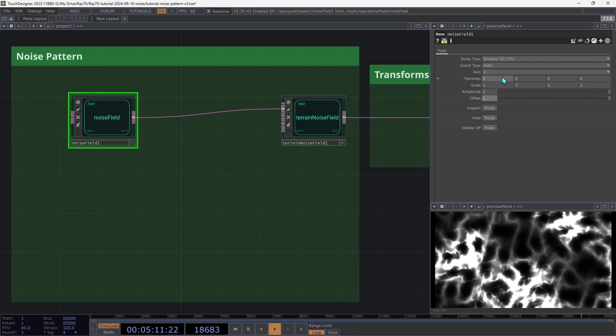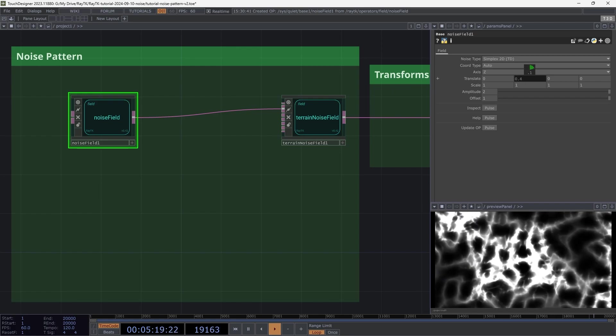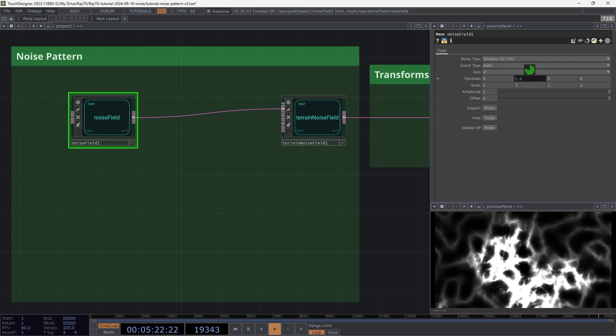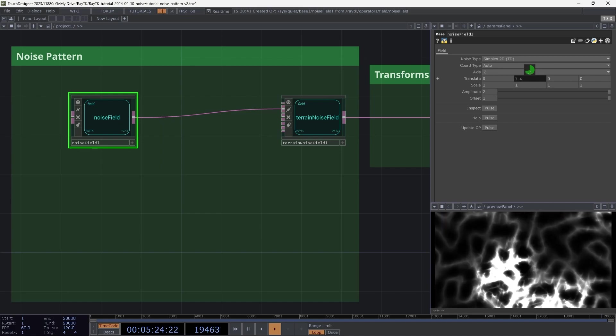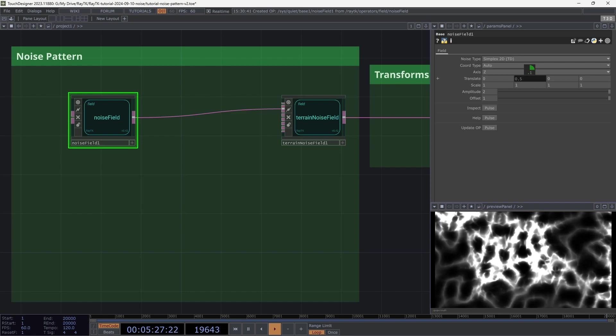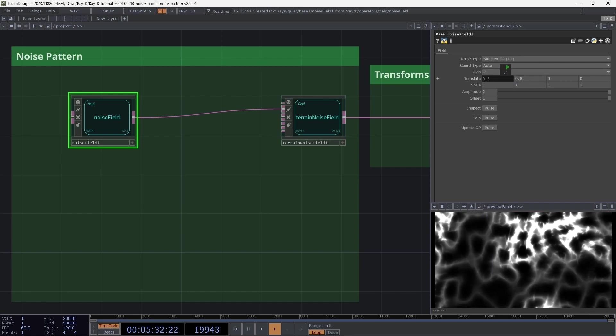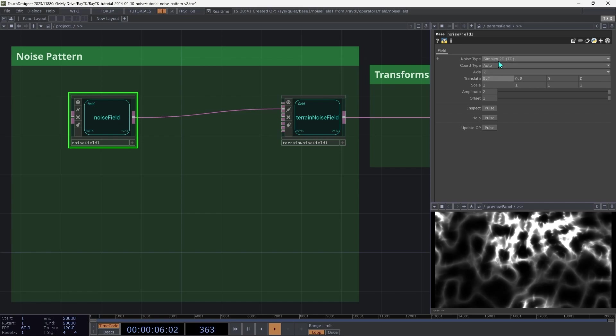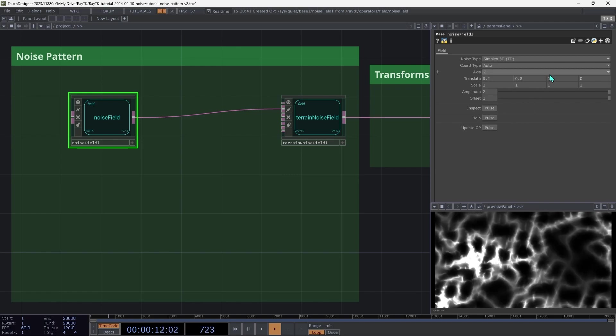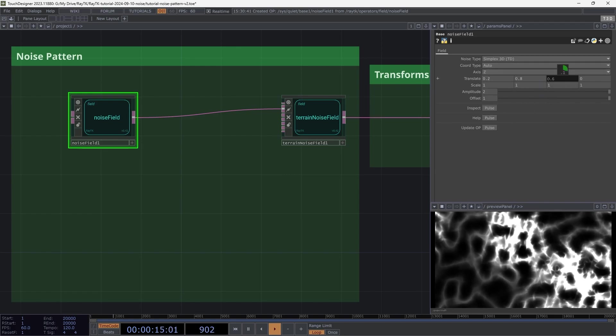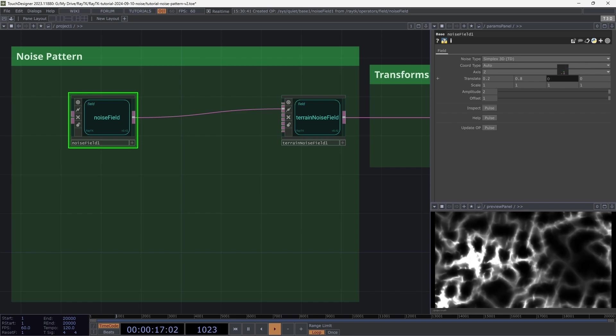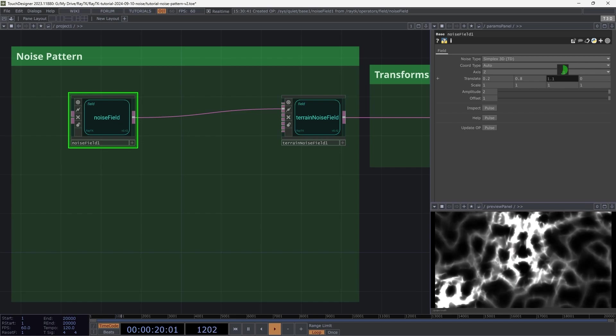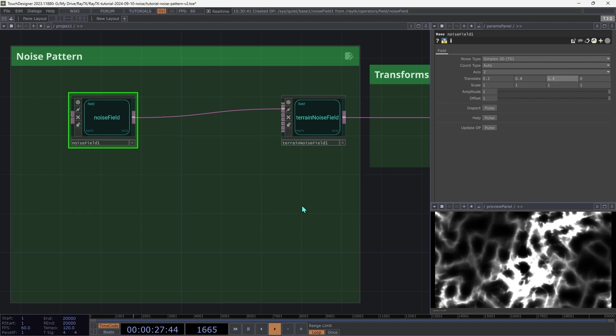We can use the translate parameters here to move that pattern, but it's fairly obvious visually when you're looking at it if it's moving in one direction or another that it's kind of scrolling by. If we want to add some variation to this that doesn't look like it's moving in a particular direction, we can use the z-axis, but first we need to change the type of noise that we're using. So the one that we're using currently is just 2D, so switch that to simplex 3D, and now we have the z-axis that we can use, which causes the pattern to shift, but it's not really moving in a particular direction, at least that we can see visually. We'll animate this later on.